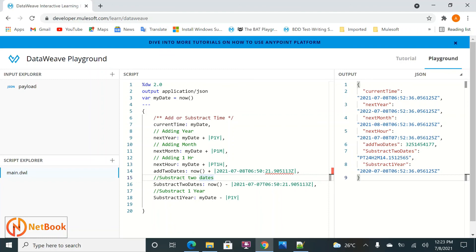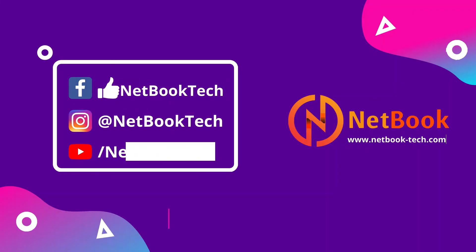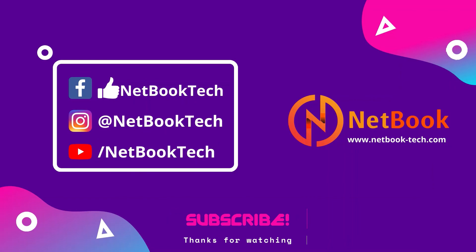Using all these formulas — formatting, decomposing dates, changing the time zone, and adding or subtracting from date-time — you can perform a lot of things in DataWeave. Try to practice those and explore your knowledge more. That's it for today. Thank you for watching this video. Please like, share, and subscribe to Netbook. See you in the next video.